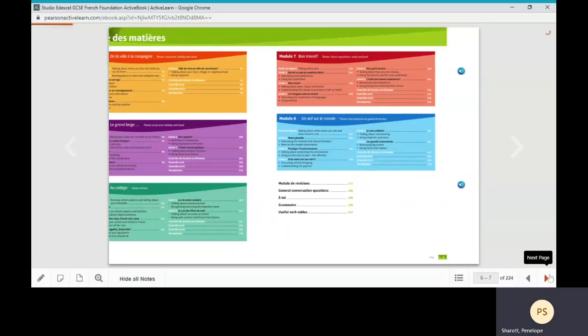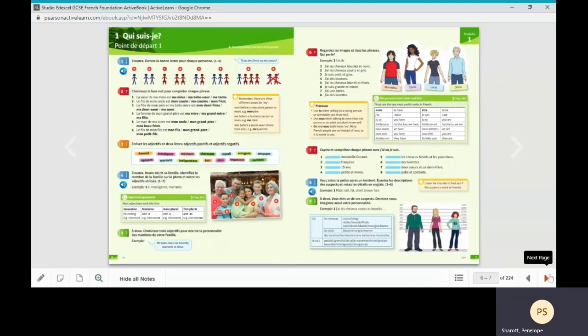Modules start with one or two point de départ units which revise language related to the module topic which students should have covered in Key Stage 3.